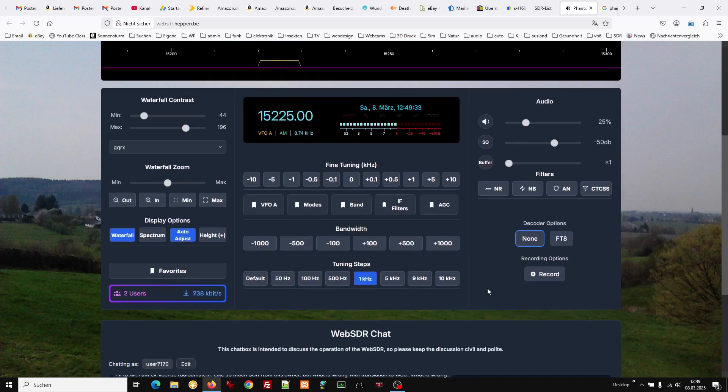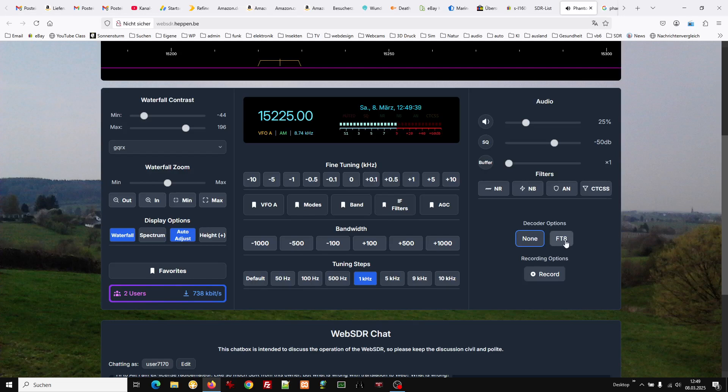And you also have an FT8 decoder here that you just click on and then it starts working.